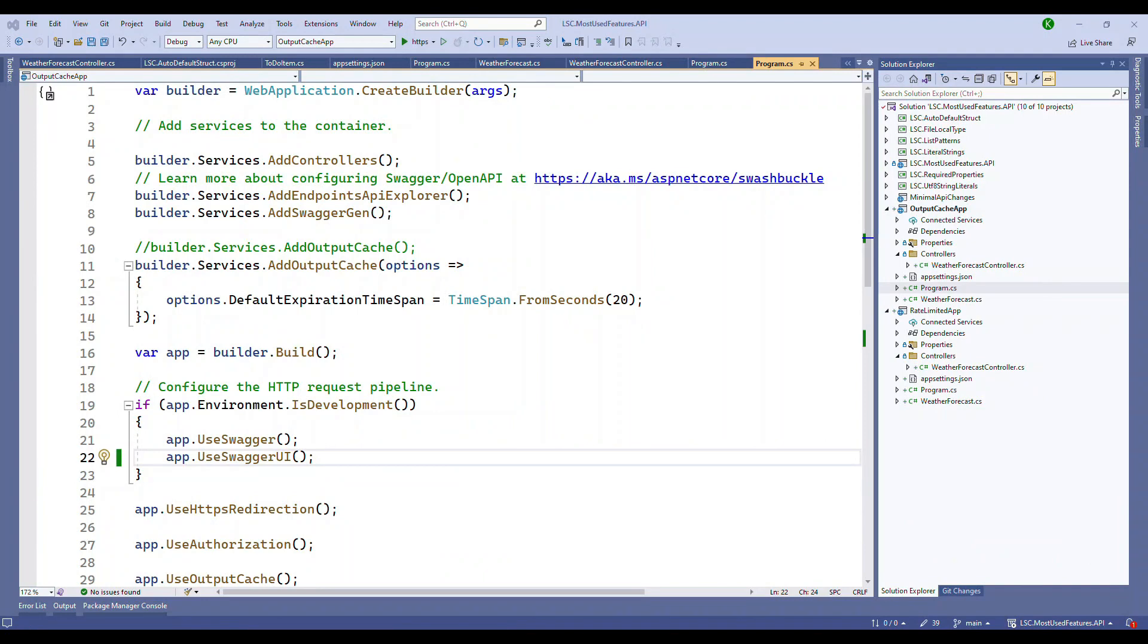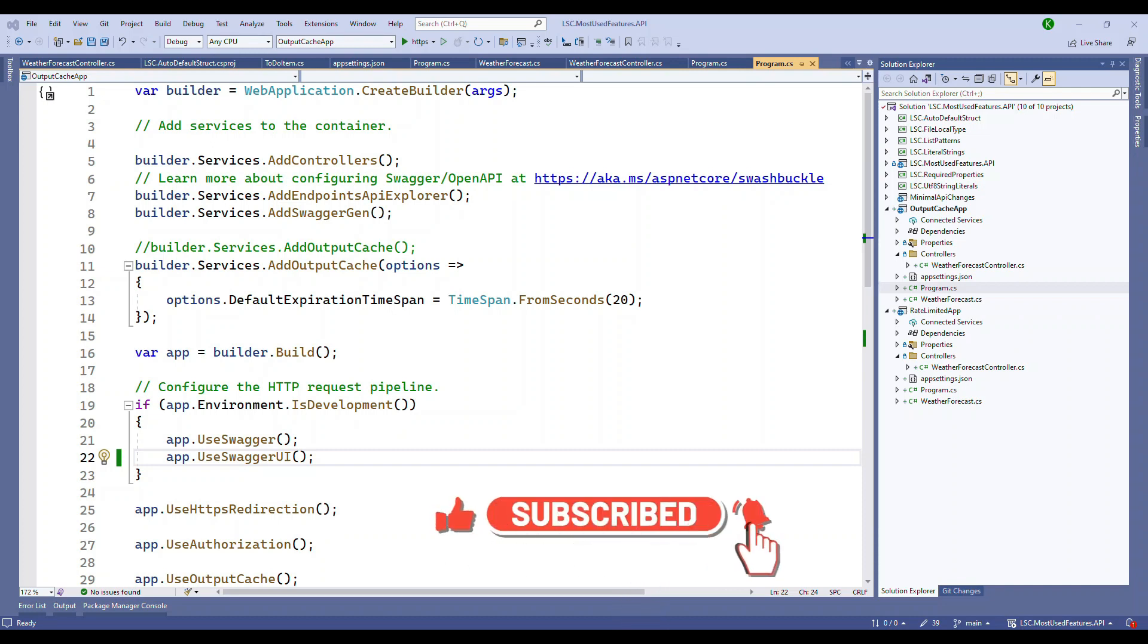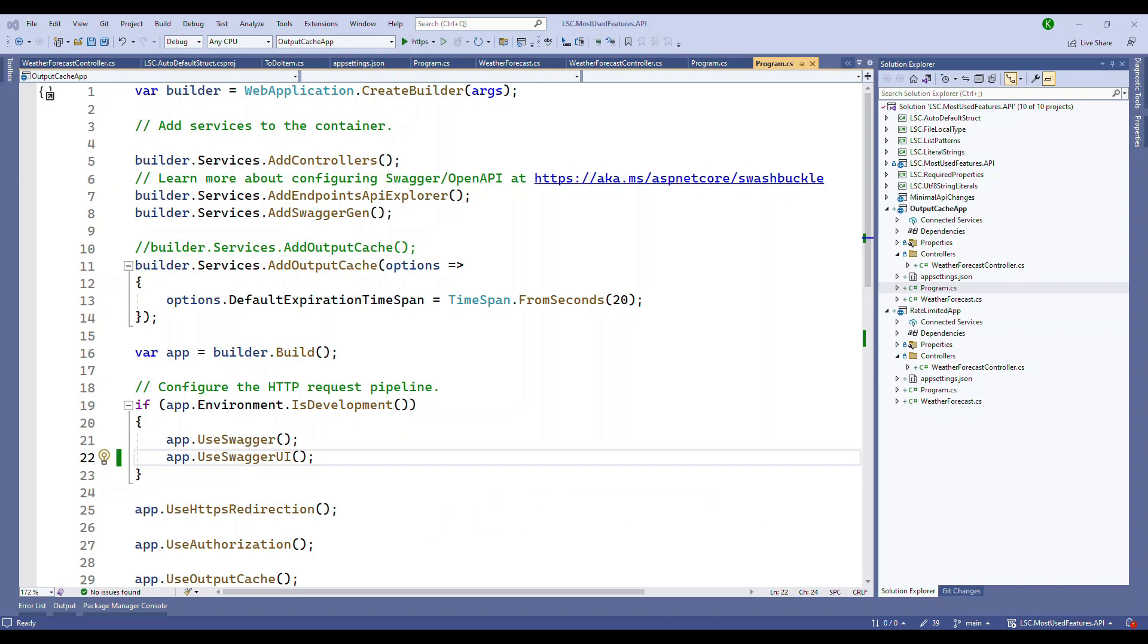First, types of caching. ASP.NET Core provides various caching options including in-memory cache and distributed cache. In-memory cache stores data in the server's memory, and distributed cache like Redis allows multiple servers to access a shared cache.